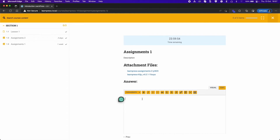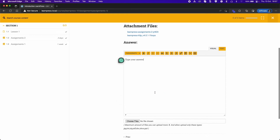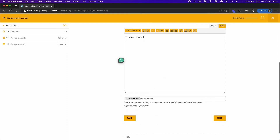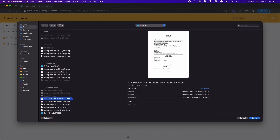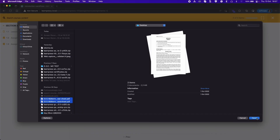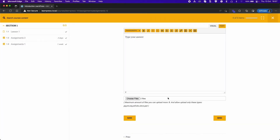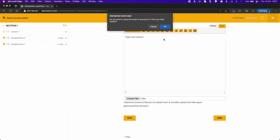Type an answer and select files to attach. Click Send to submit your answer.